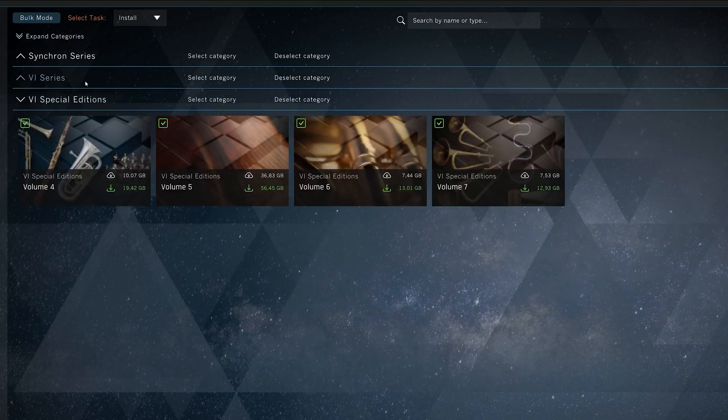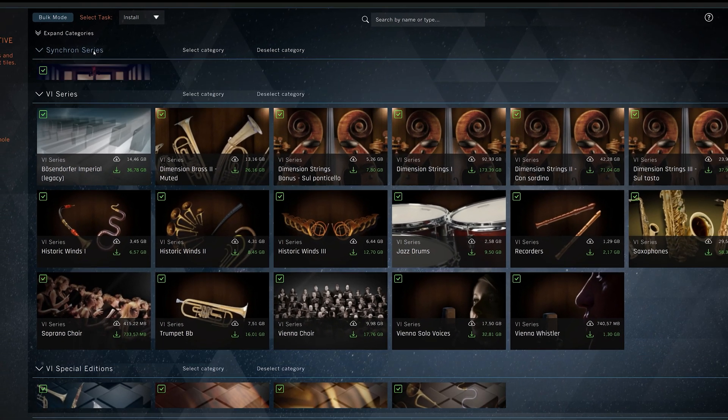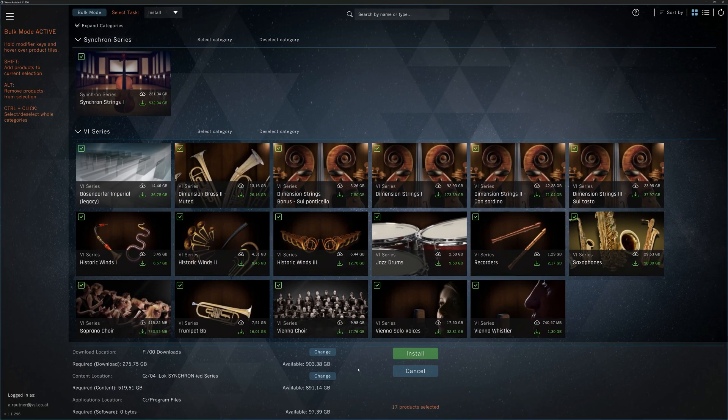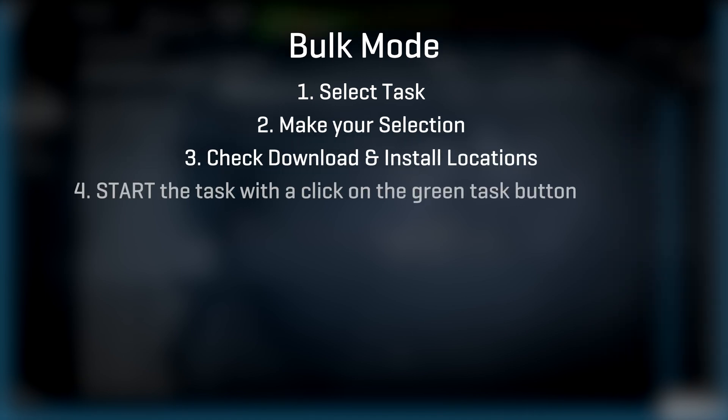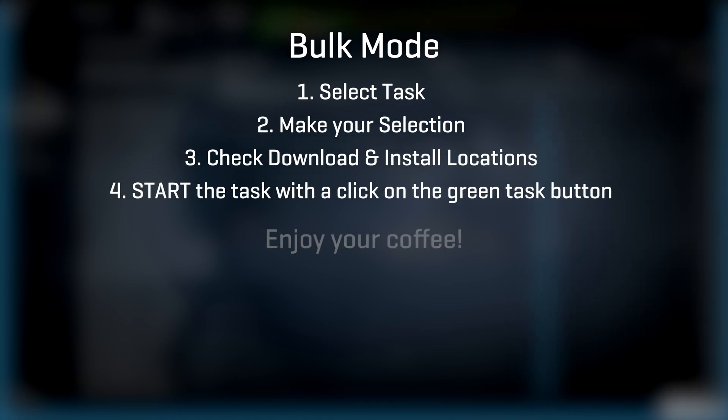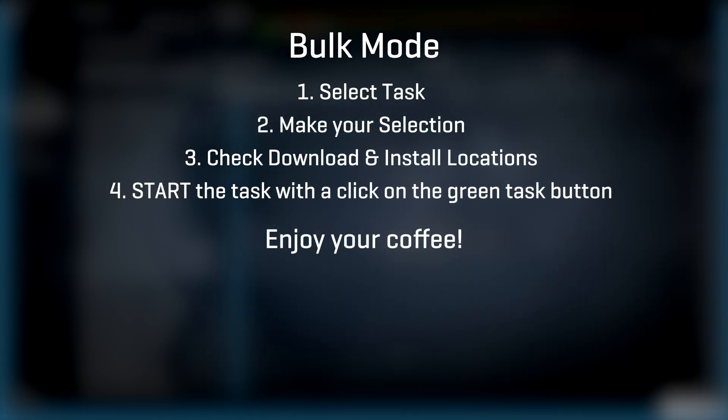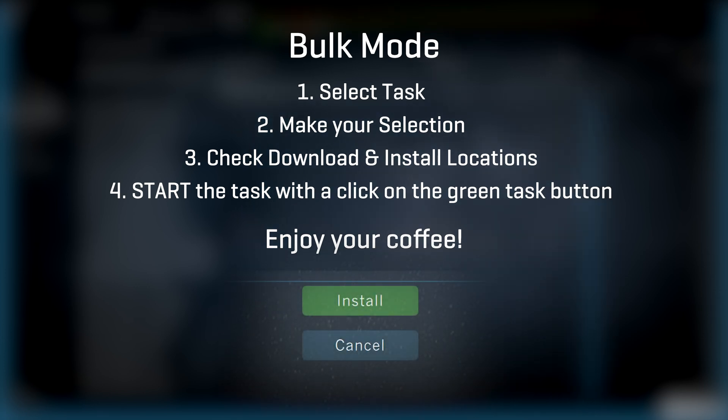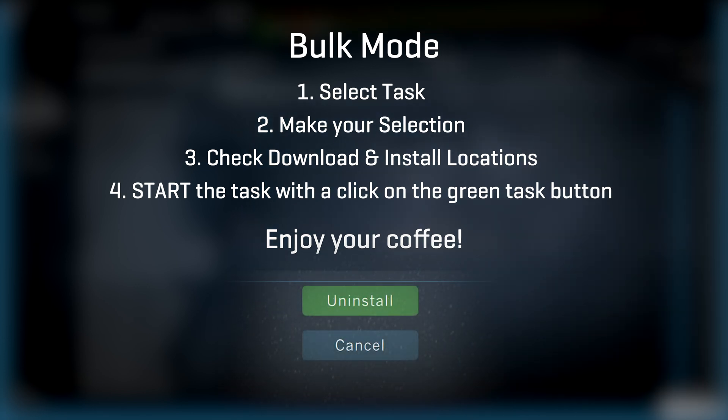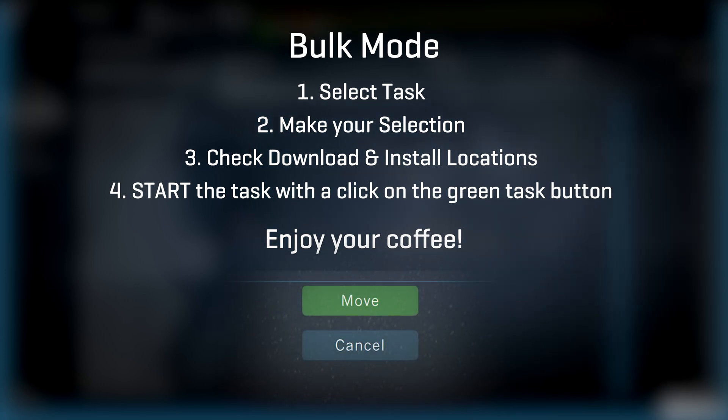Once you have started the process, you can always return for another bulk mode operation, maybe you want to install a few products to a different location this time. So now you can enjoy a cup of coffee while your Vienna Assistant takes care of everything for you. Installing, downloading, uninstalling, moving or copying your products.